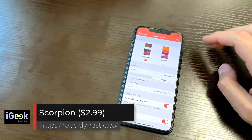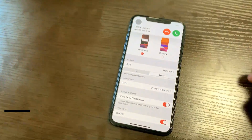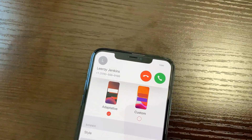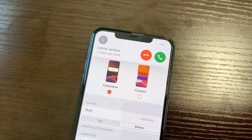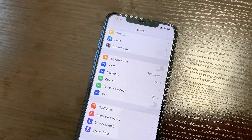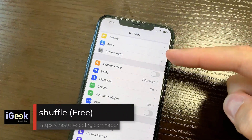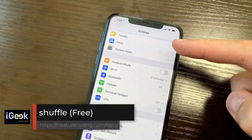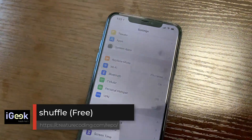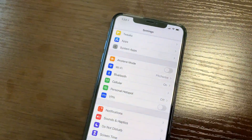Sakal shows news on your lock screen, upcoming calendar events, and how many hours are left until your next alarm. Scorpion customizes your incoming calls — a look that iOS 14 has now adopted. Shuffle puts your settings in a different arrangement, with tweaks and system apps on top.